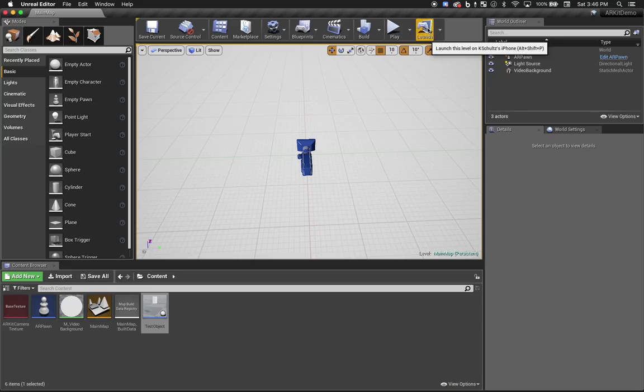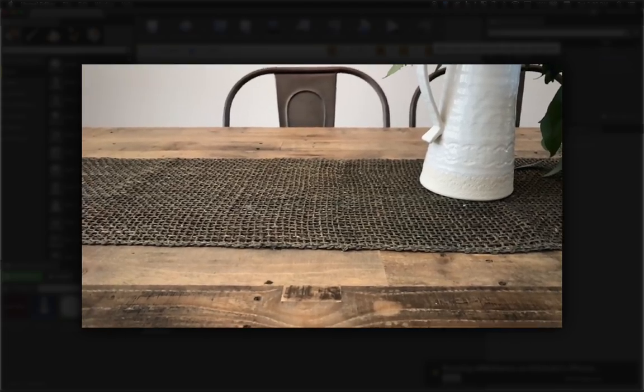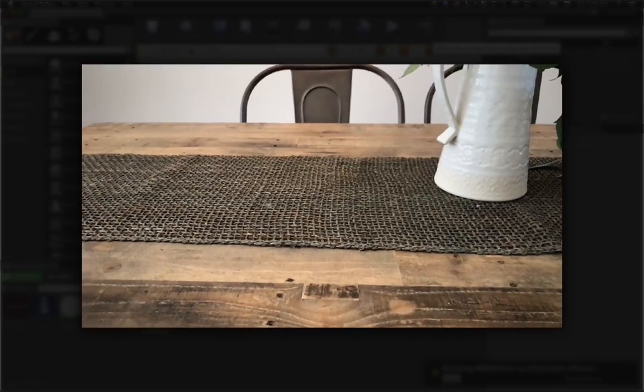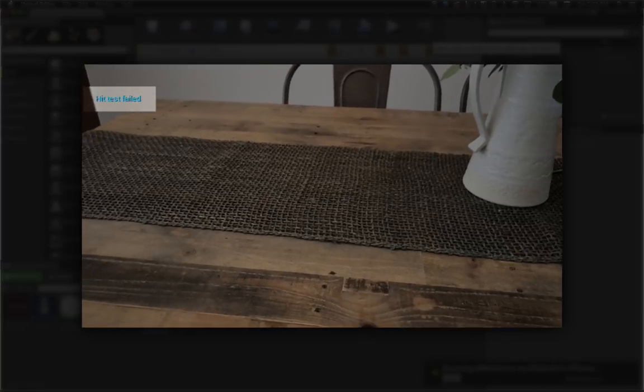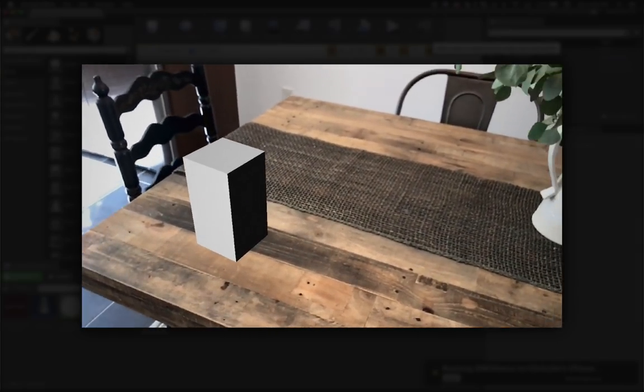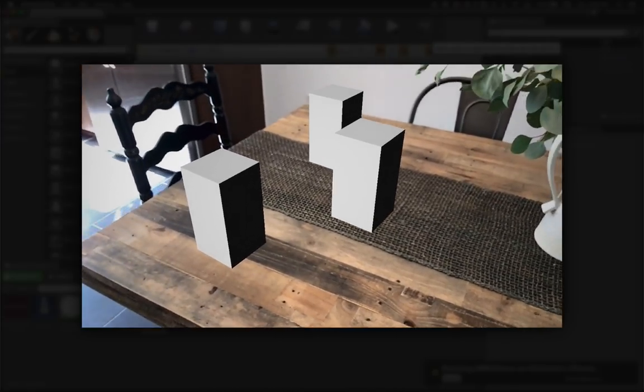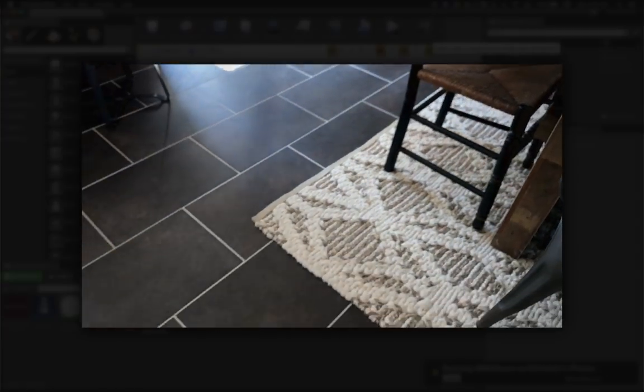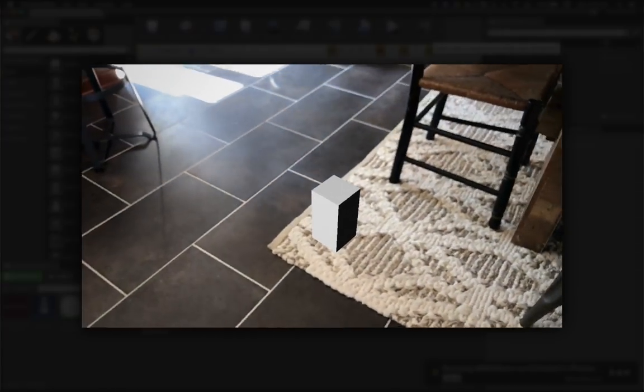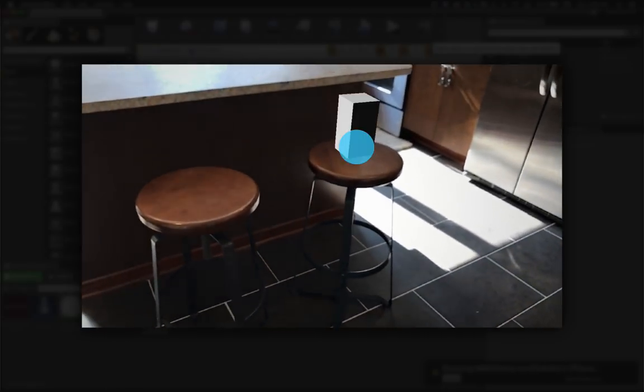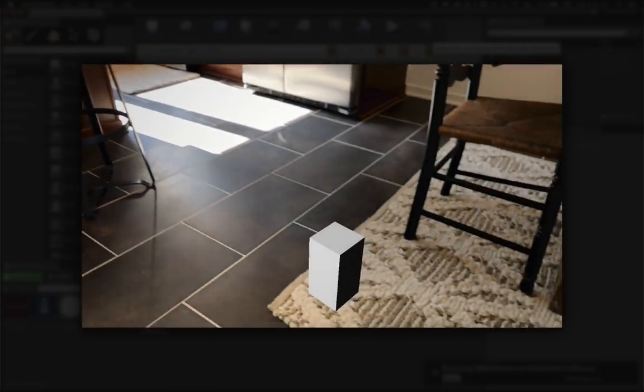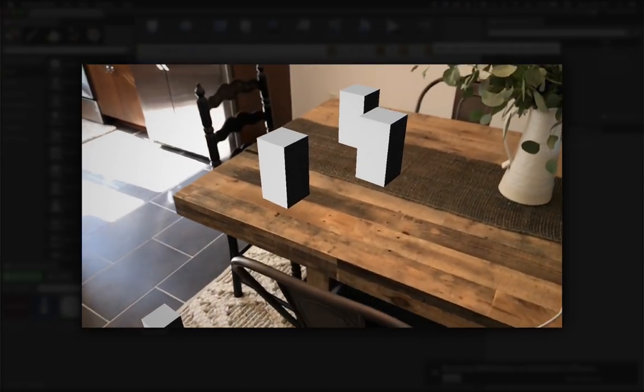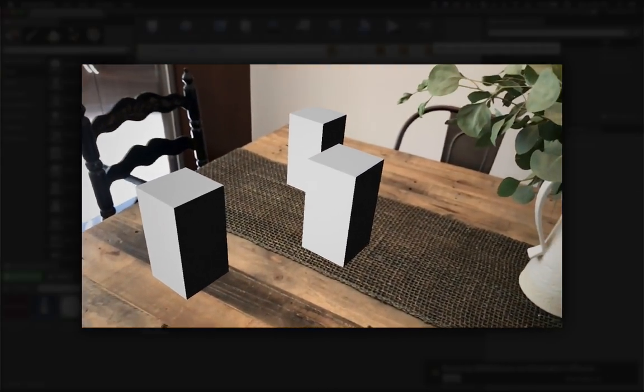You'll notice that if I touch the screen before I've moved the phone much, I get that hit test failed message. But as soon as I've moved the phone enough for it to map the environment, I can place objects easily. And I'm able to place them on any surface. At the moment, our objects don't look grounded in the scene because they don't cast shadows. Let's fix that next.